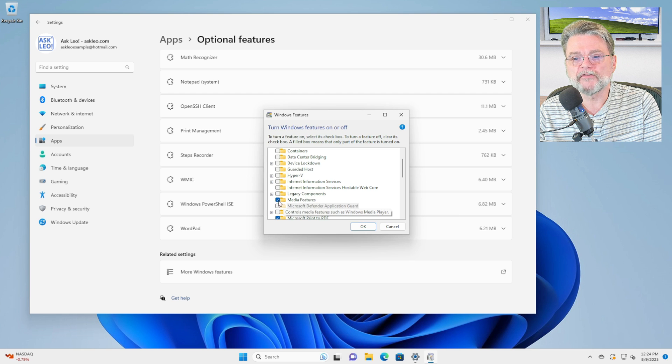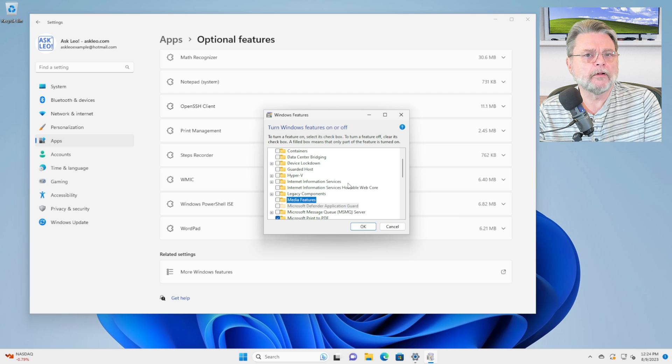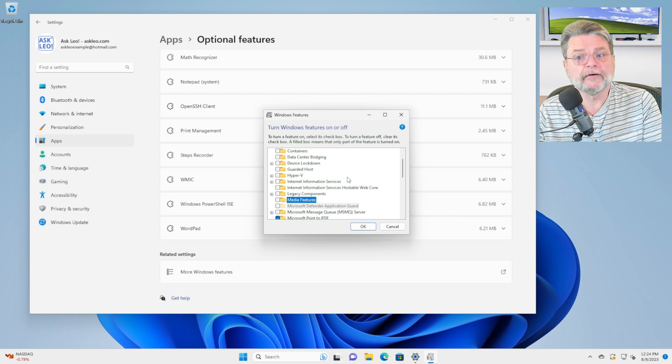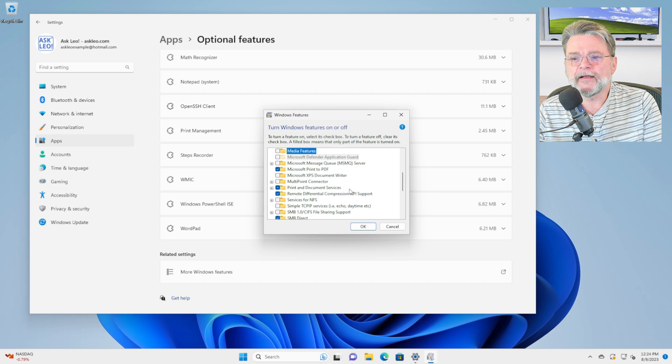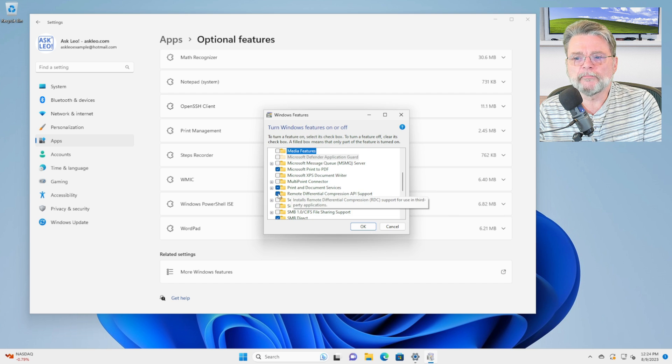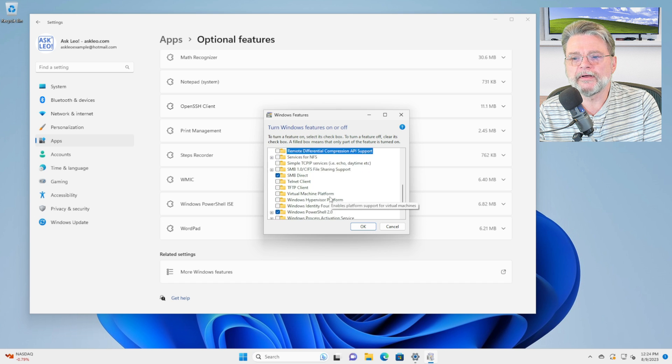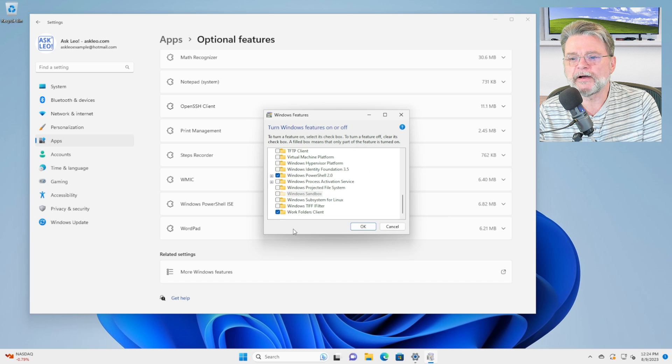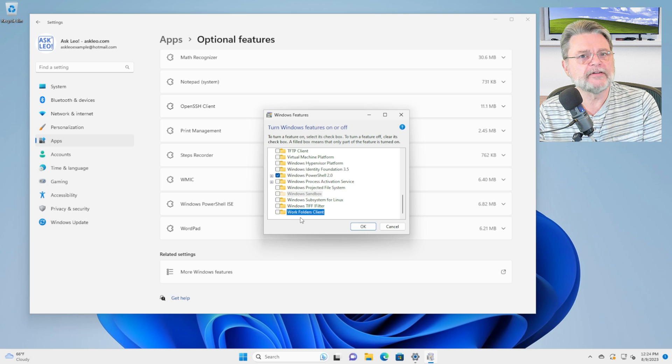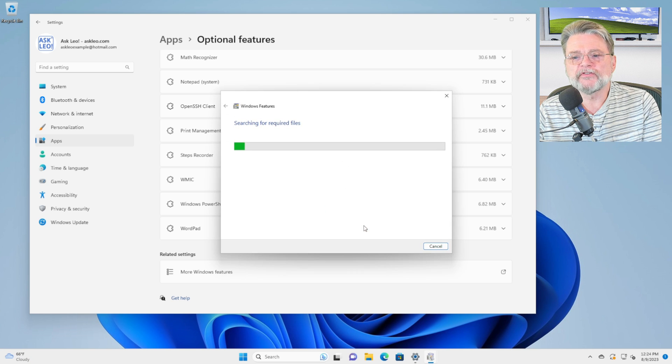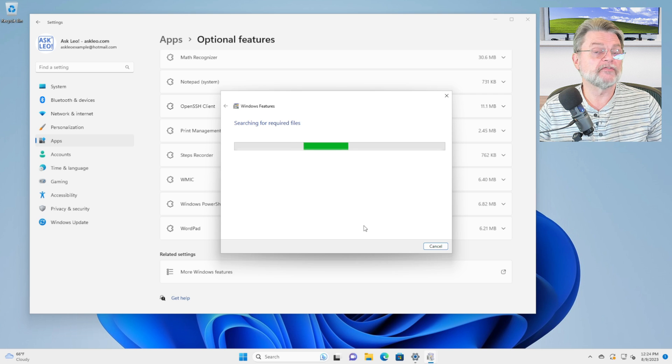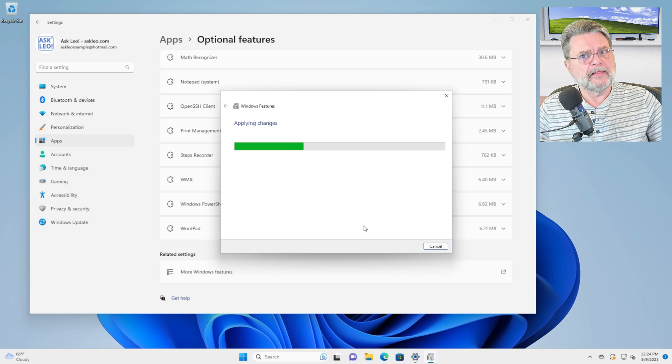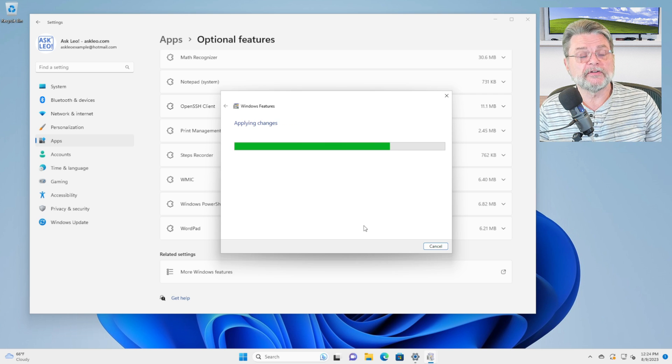Turning features off does remove the components or the software that are associated with that specific feature. So for example, if I turn off media features that will uninstall whatever components are part of so-called media features. Remote differential compression, sure, let's go ahead and turn that off. Work folders client, this is not something I ever use. So as soon as I hit OK, Windows will go through the process of uninstalling those specific features that were previously installed.